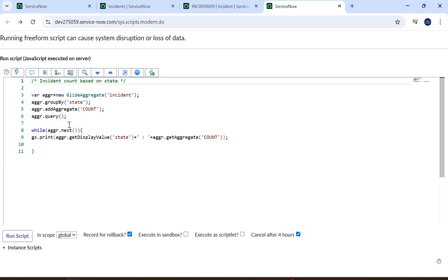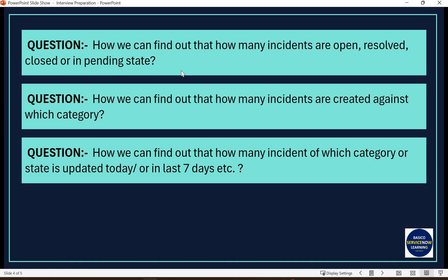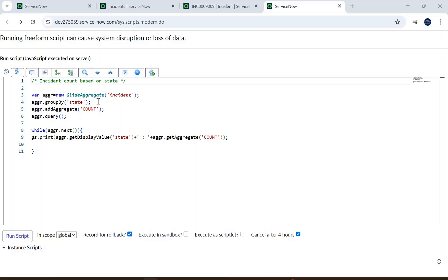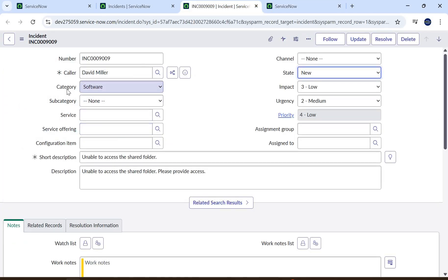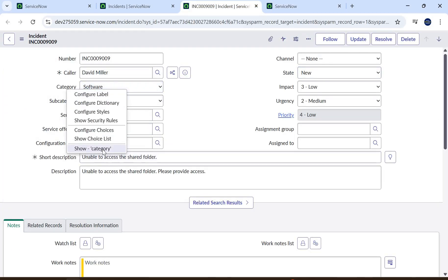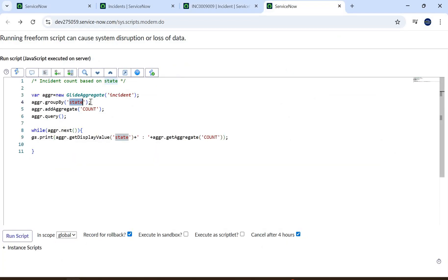The first question was to find incident count by state — which we did. If somebody asks for the count based on category, we only have to change the field name — the logic and code remain the same. Instead of 'state,' we give the field name 'category.' Let's check the backend name of category — it's simply 'category.' So let's update both occurrences in the code.